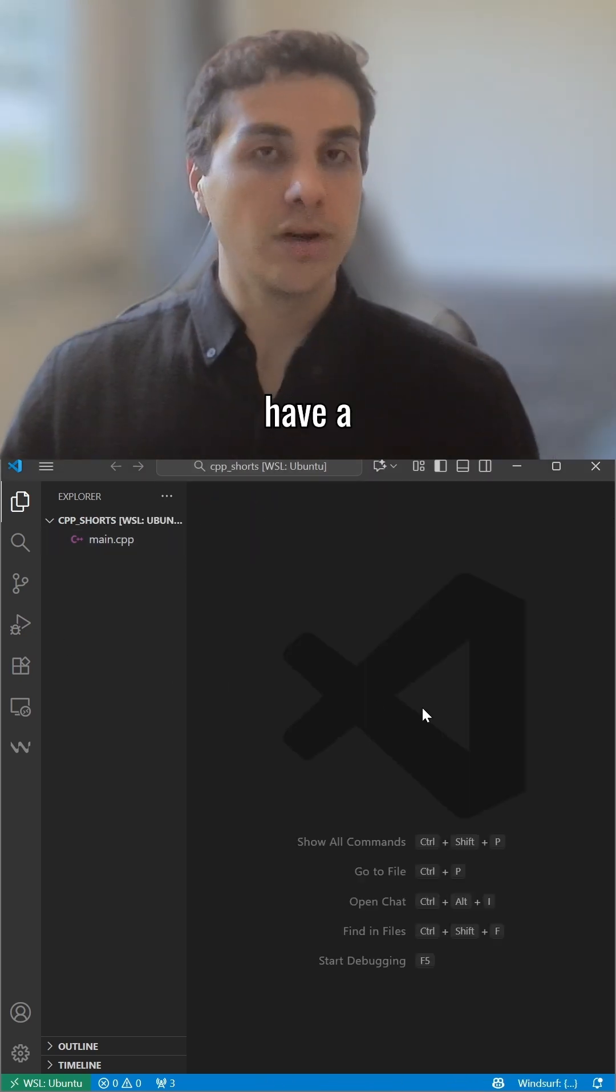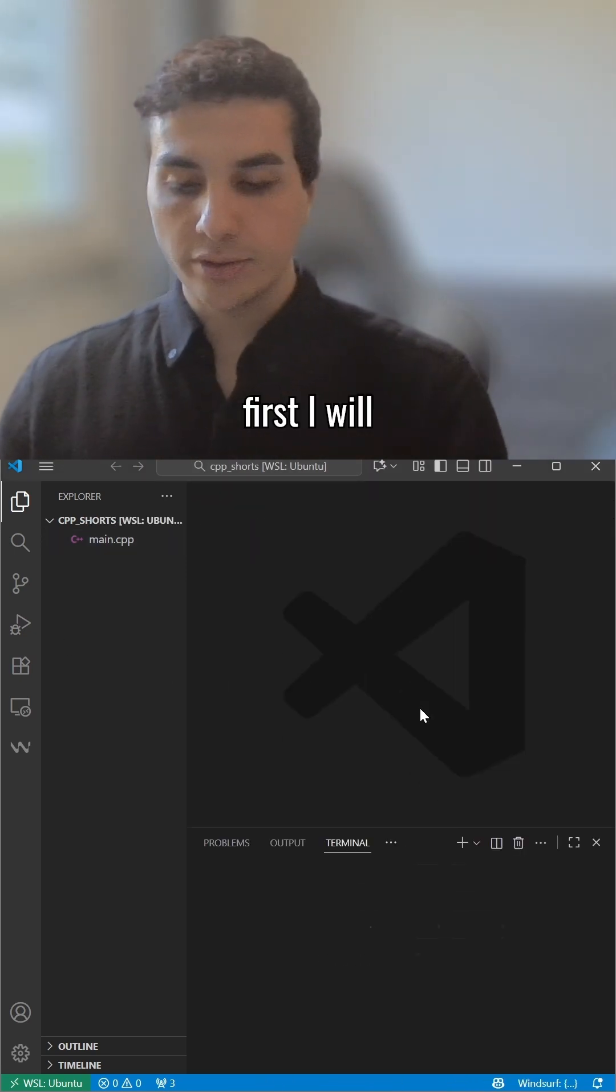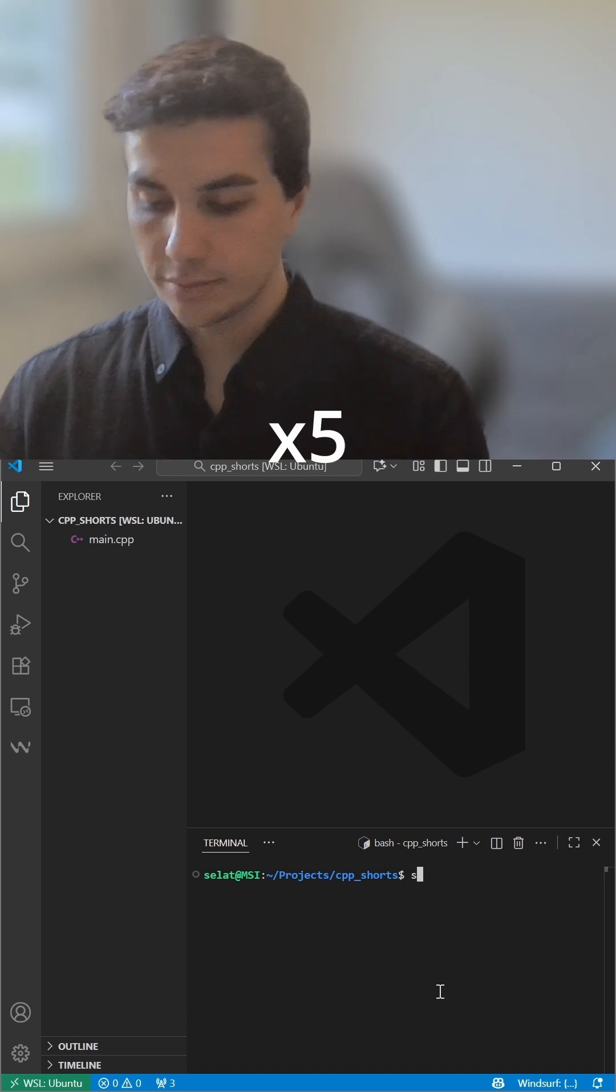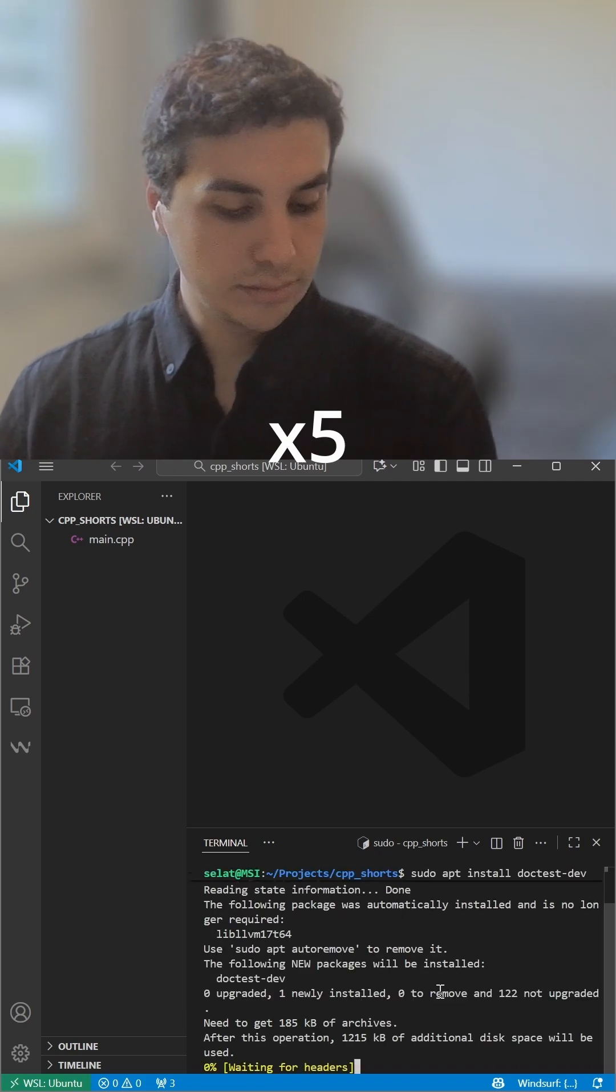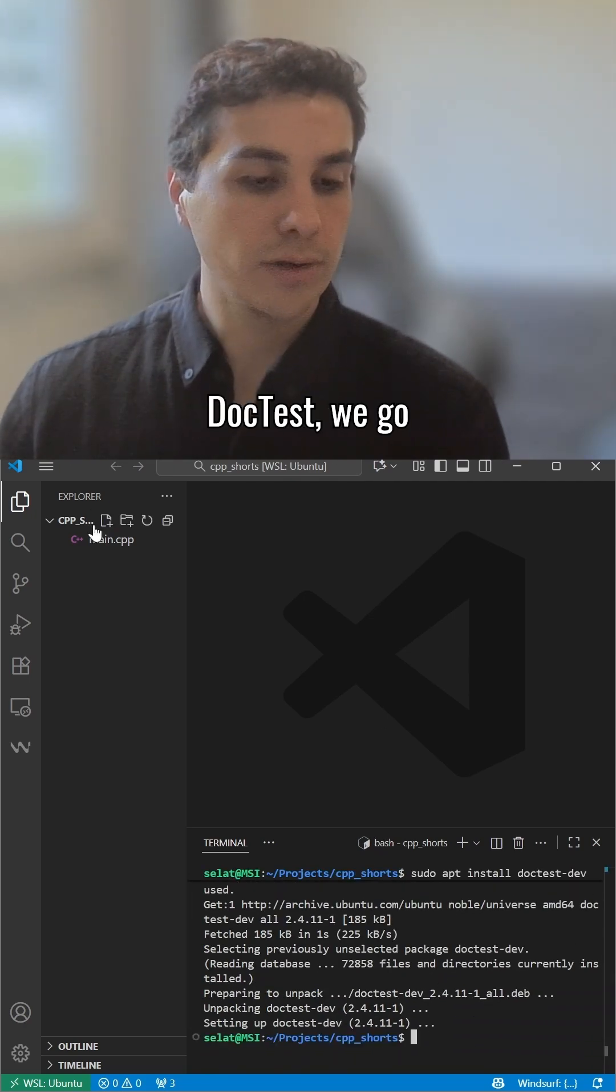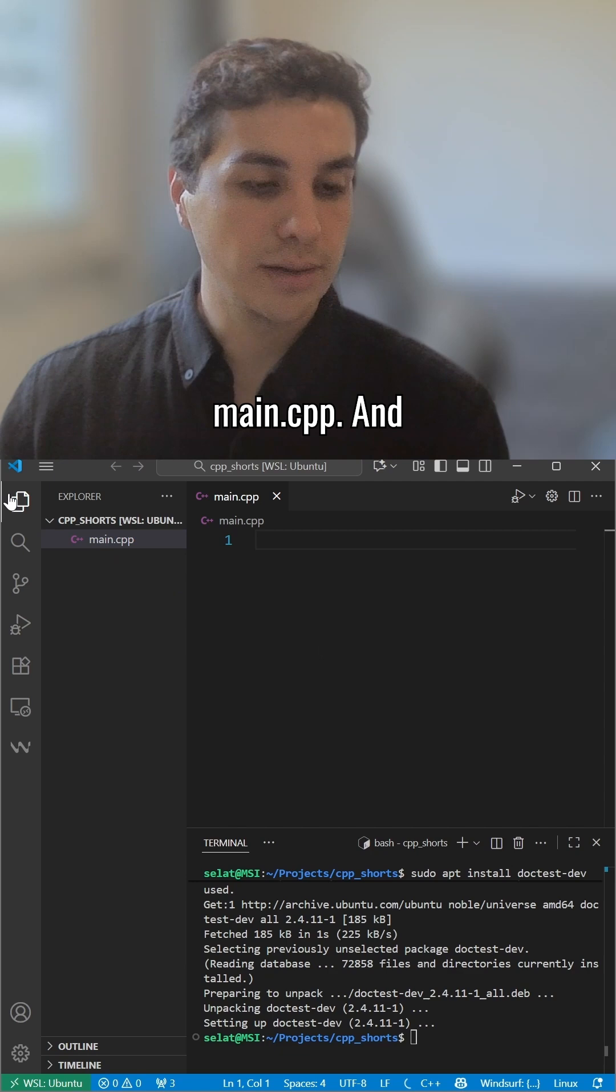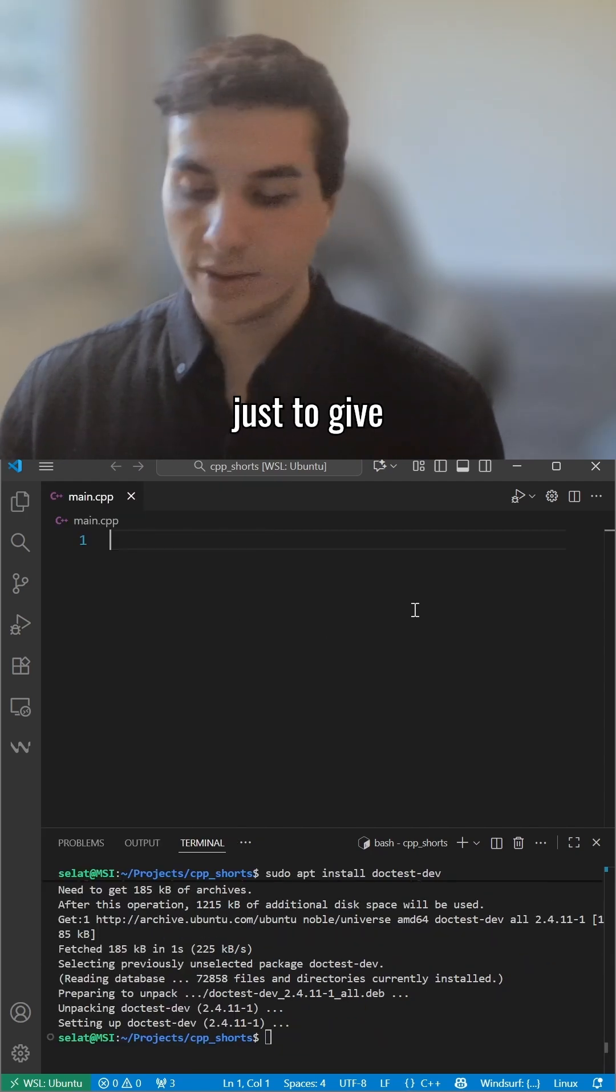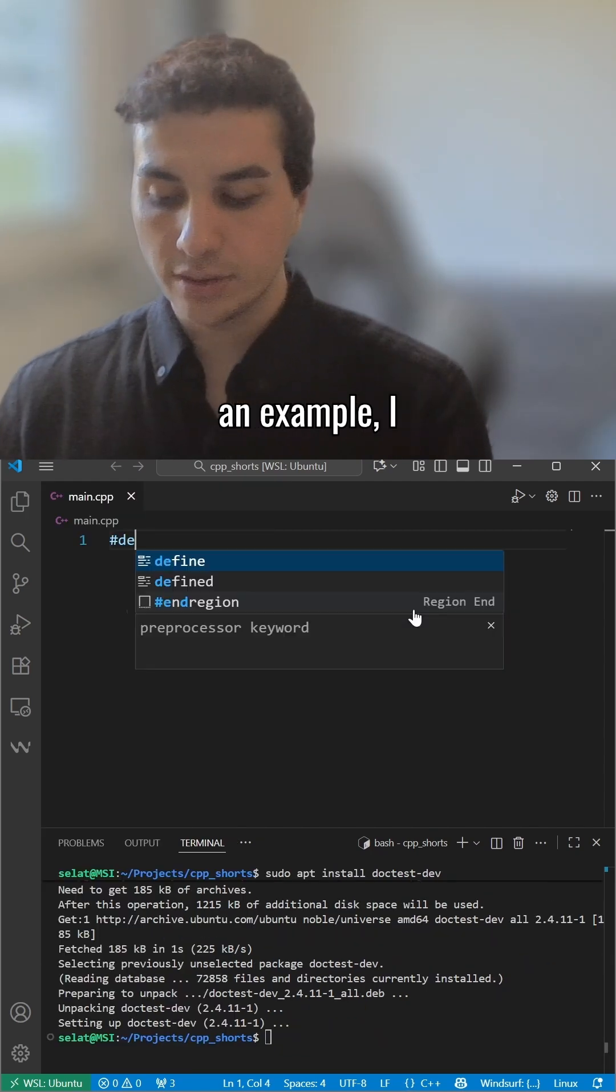To showcase this, first I'll get Doctest. Now that we have Doctest, we'll go to main.cpp and give an easy example.